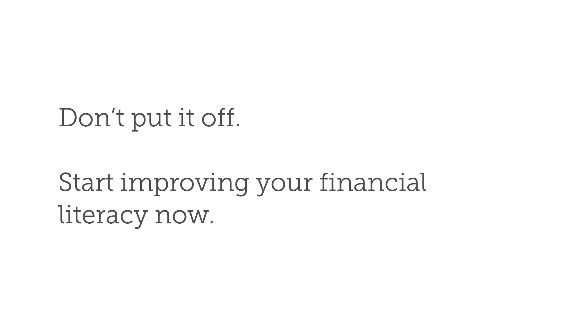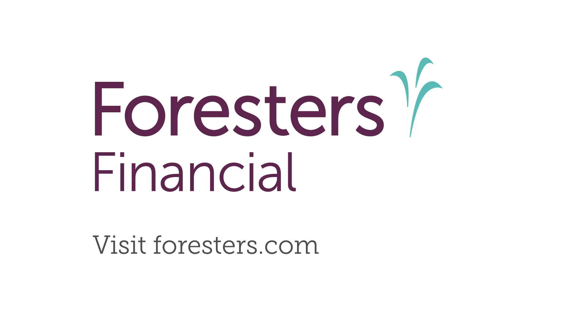Don't put it off. Start improving your financial literacy now. Visit Foresters.com.